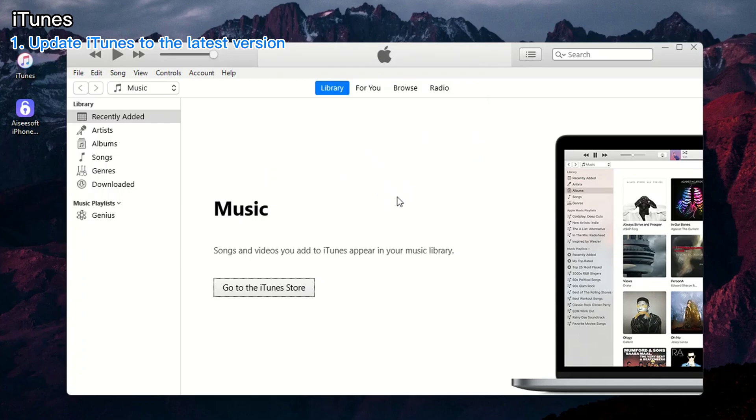If you own a macOS Catalina 10.15 or higher, you can open the latest version of Finder. Now, let's go to the detailed steps.